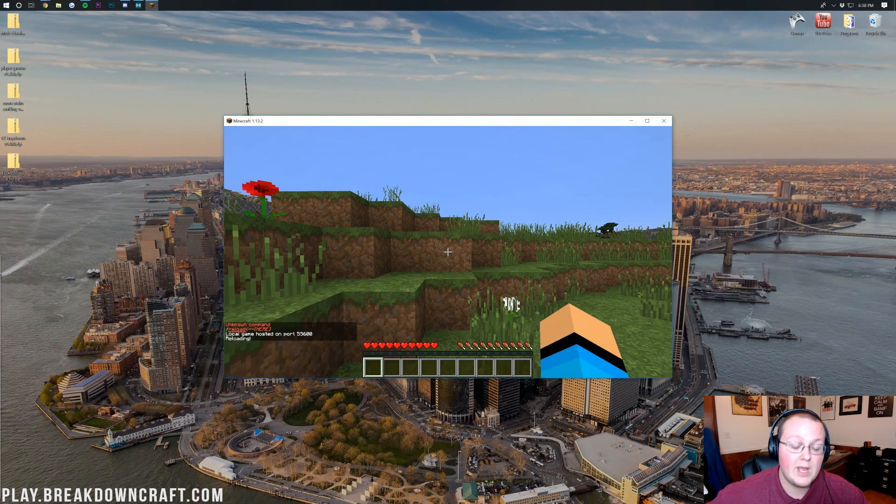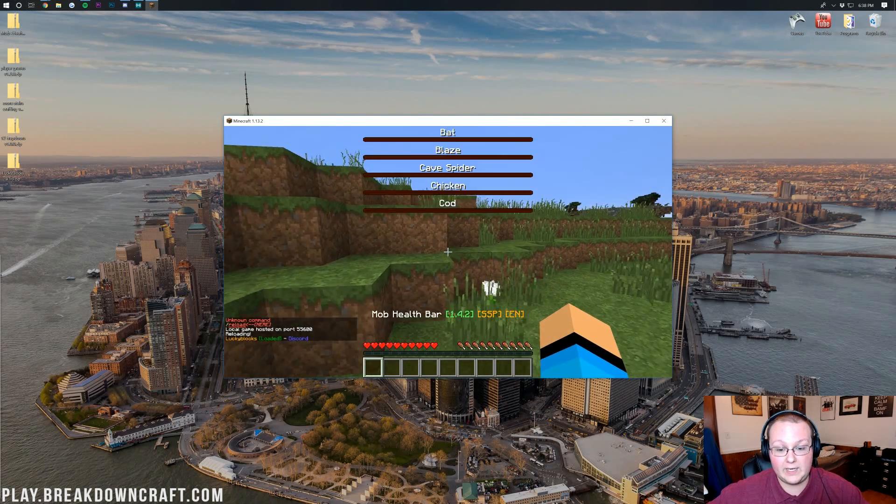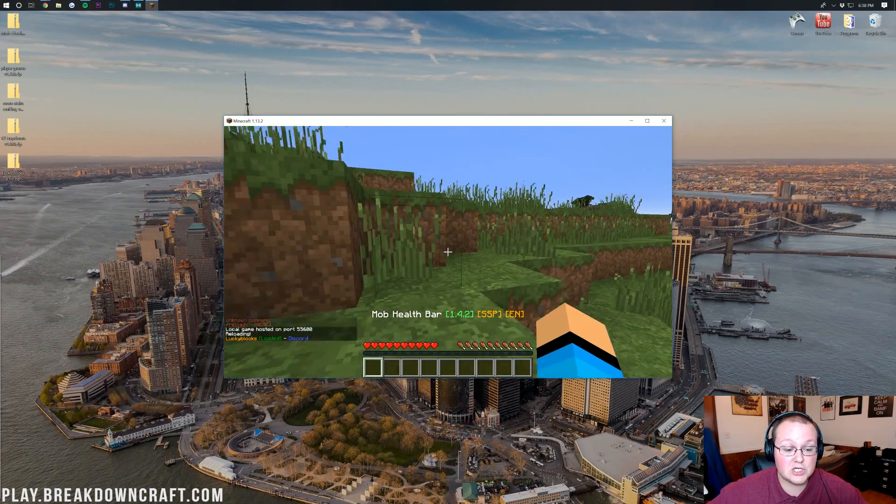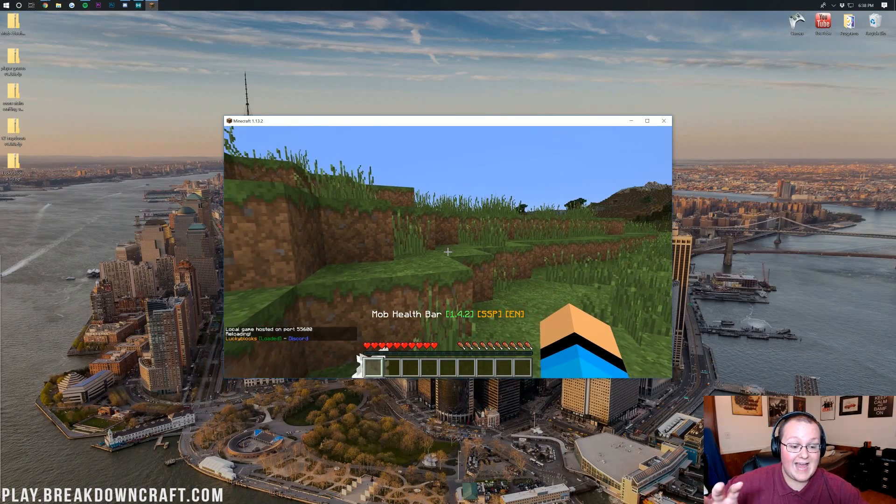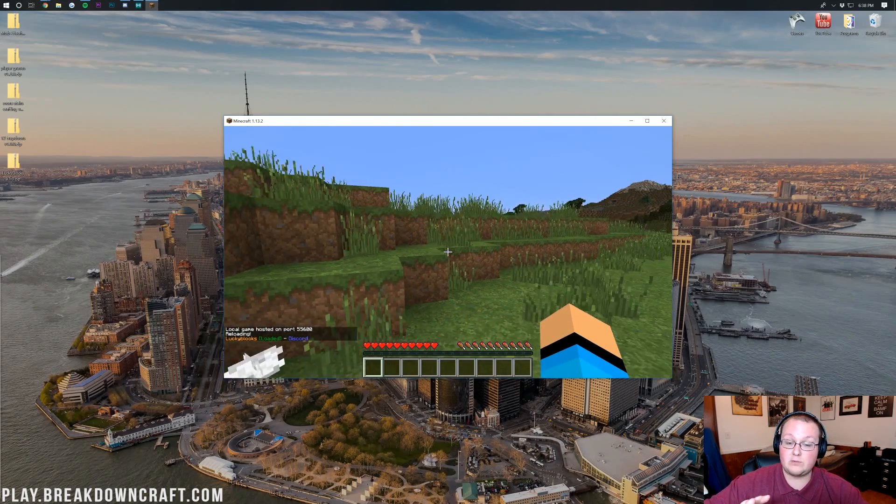And now do /reload. And there we go. It will reload. All of these are now installed. You see that? It's all loading up. That was crazy.